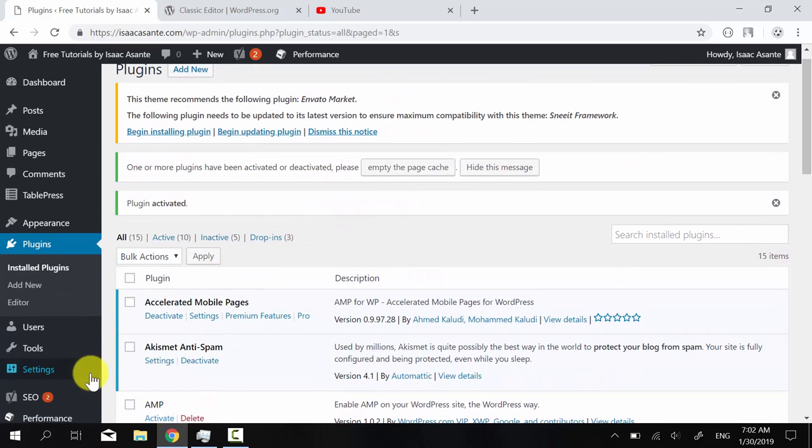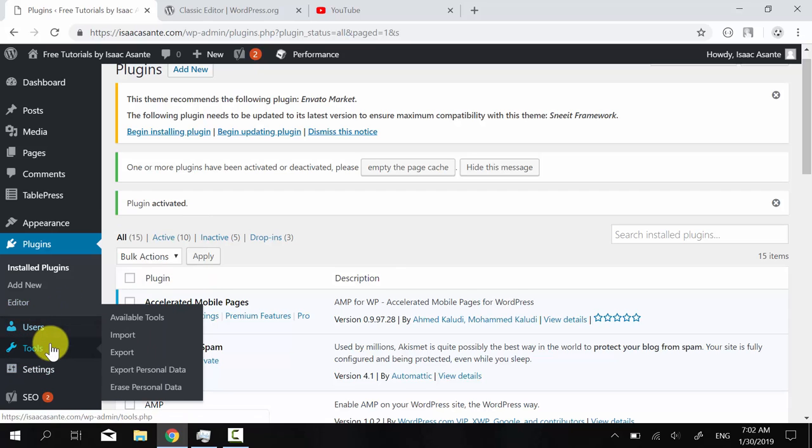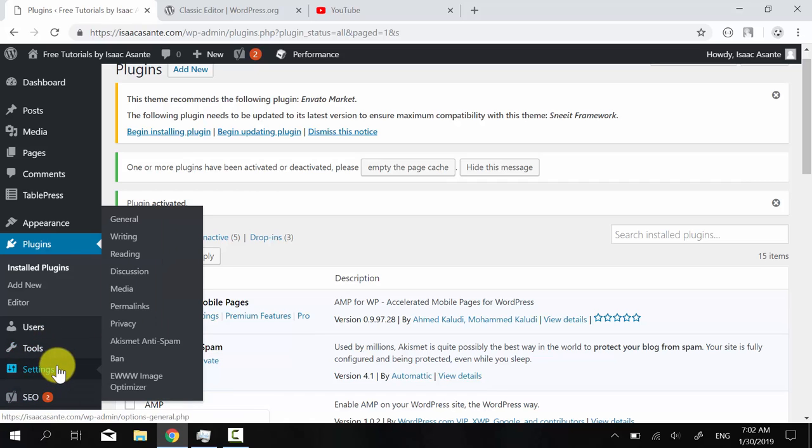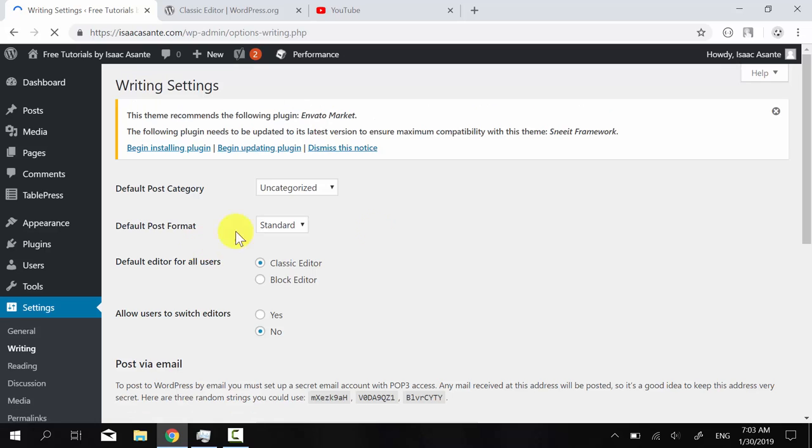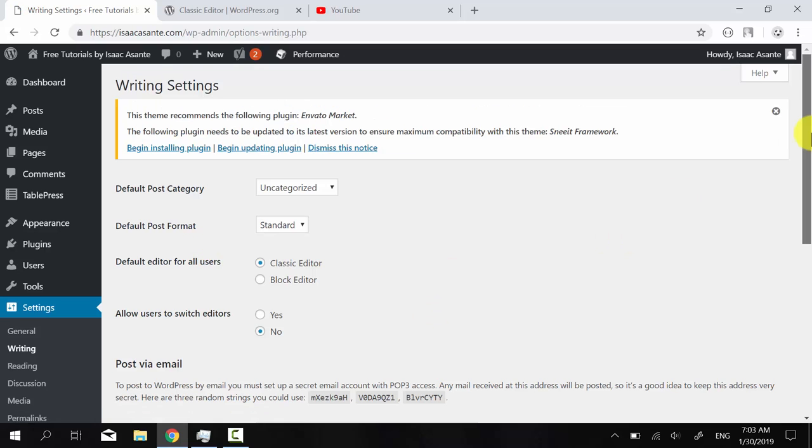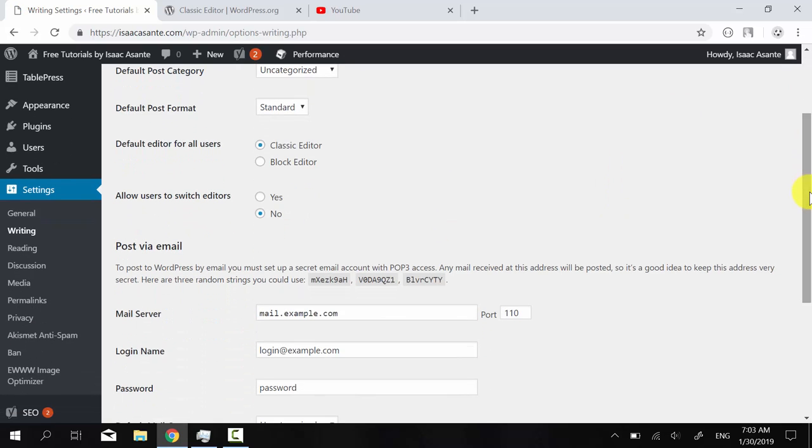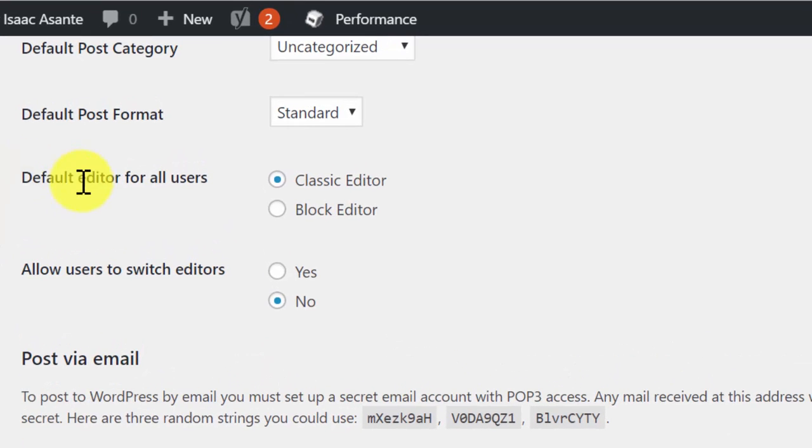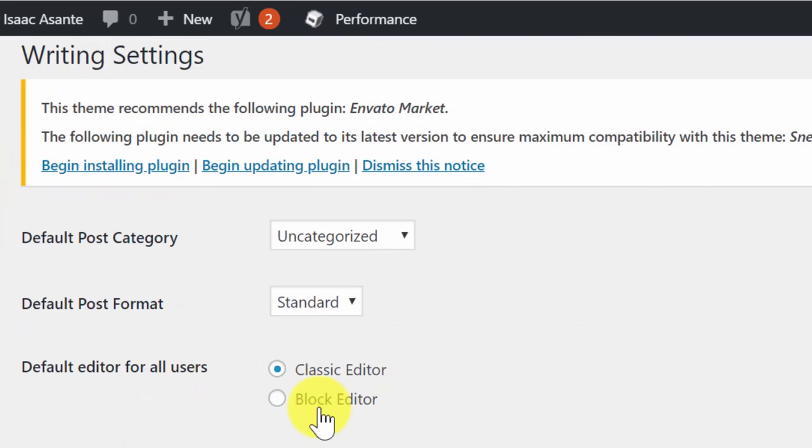If you go to settings, you won't see any specific section for that plugin. That's because there's a different way of making use of it. And you have to go to settings here and go to writing because you want to change the way you publish and edit your articles.